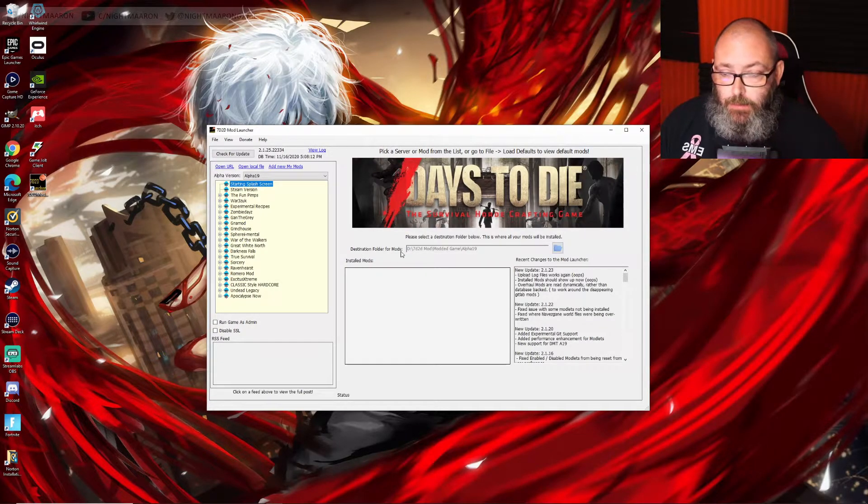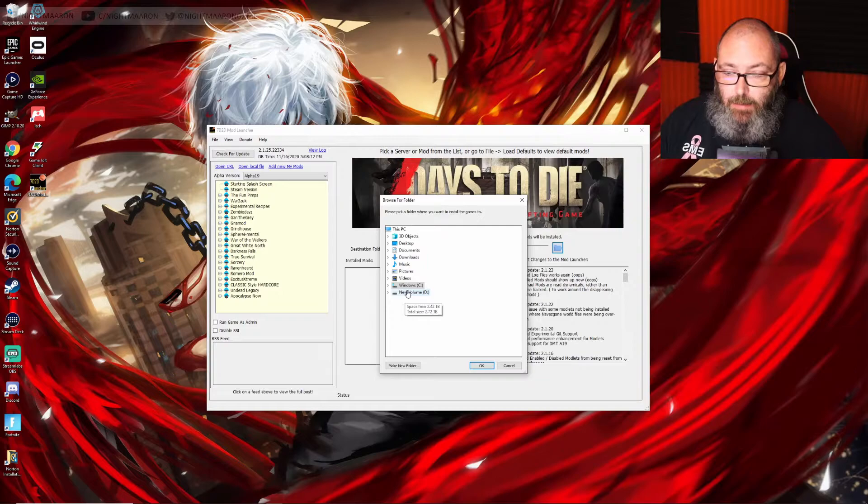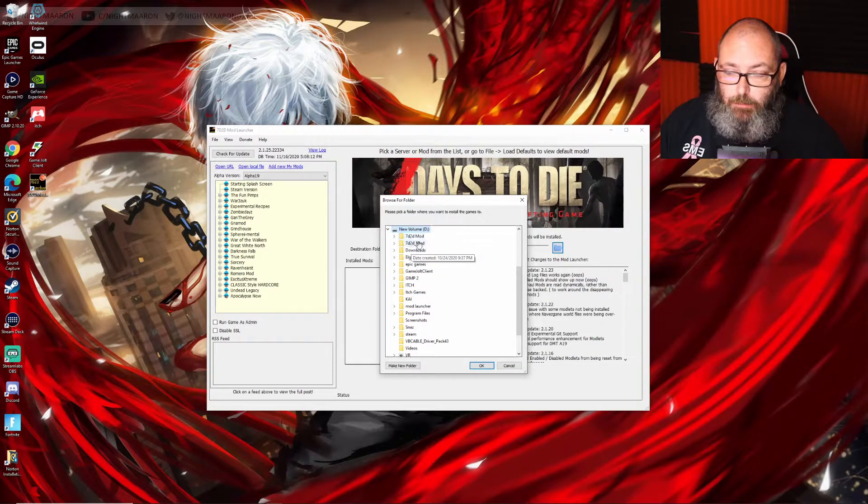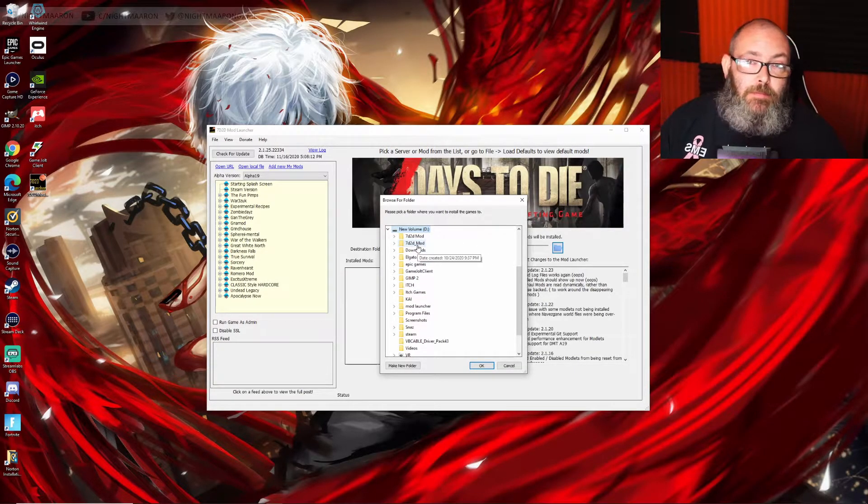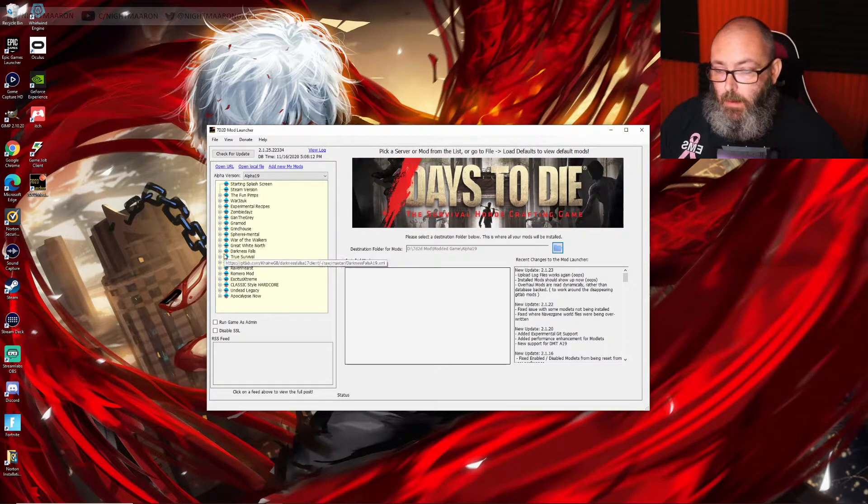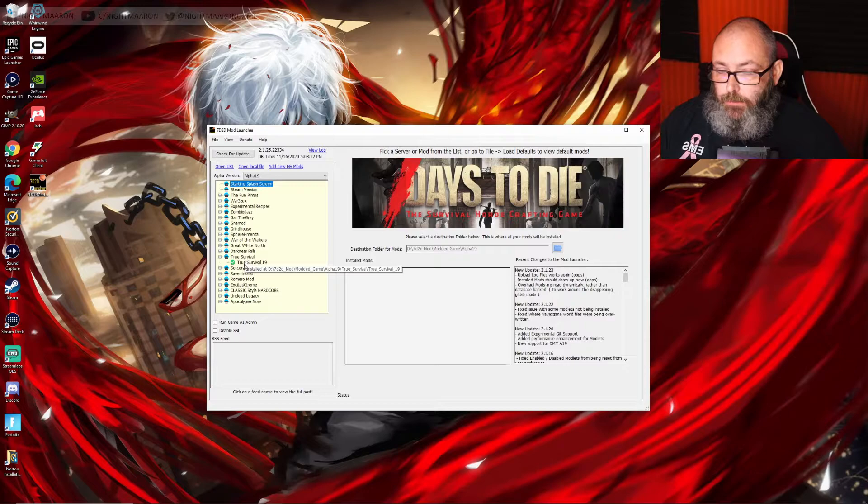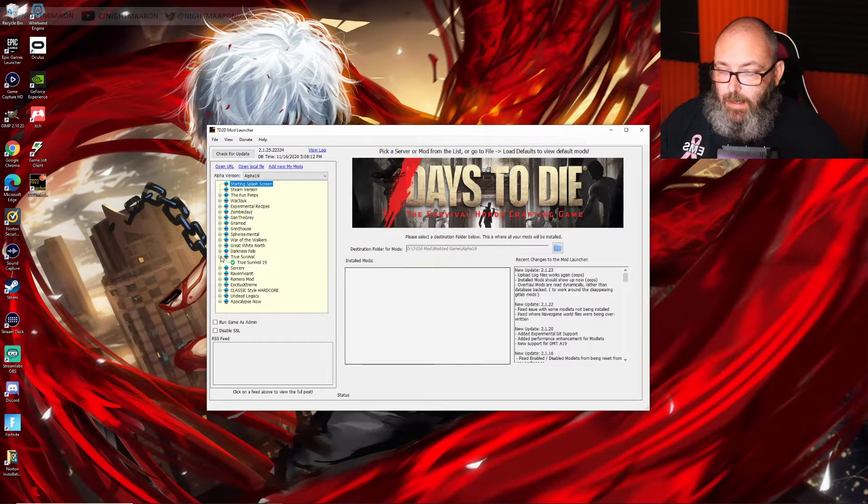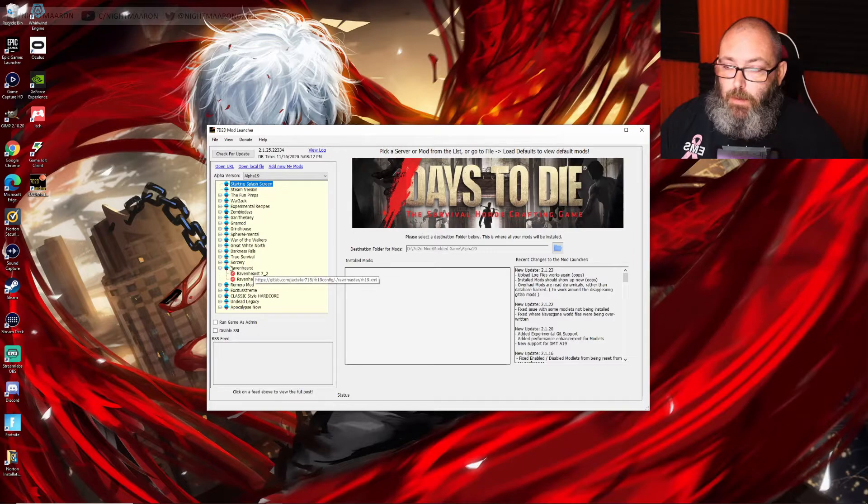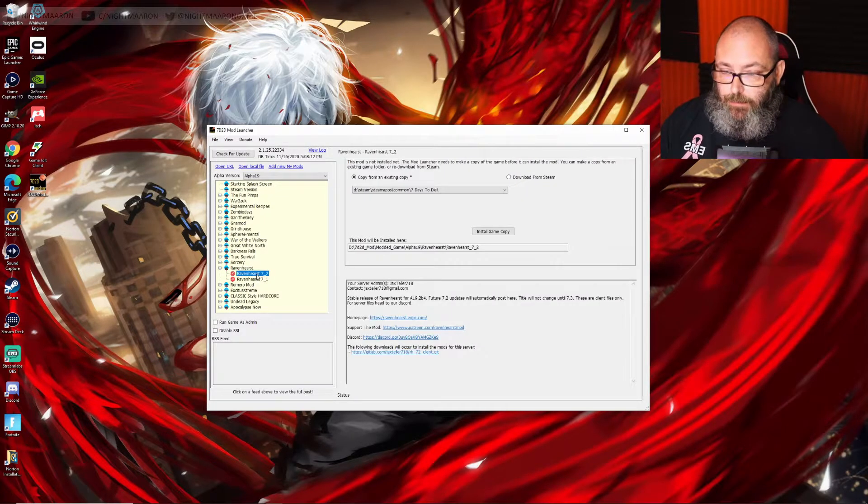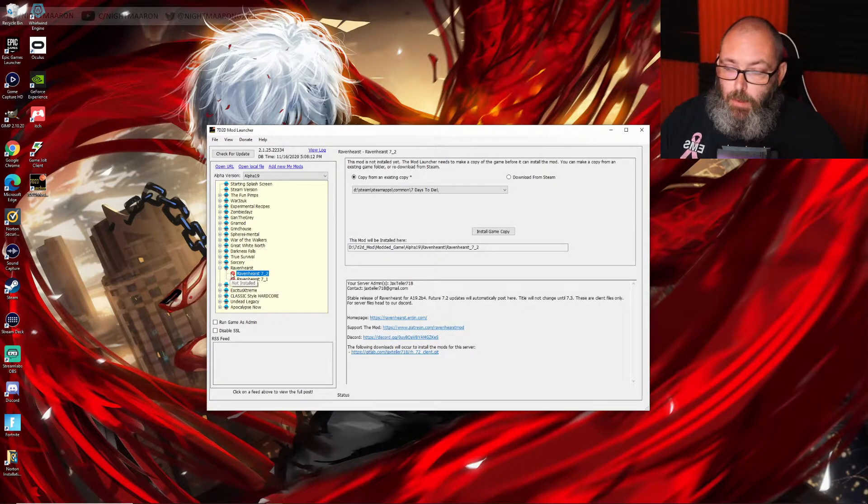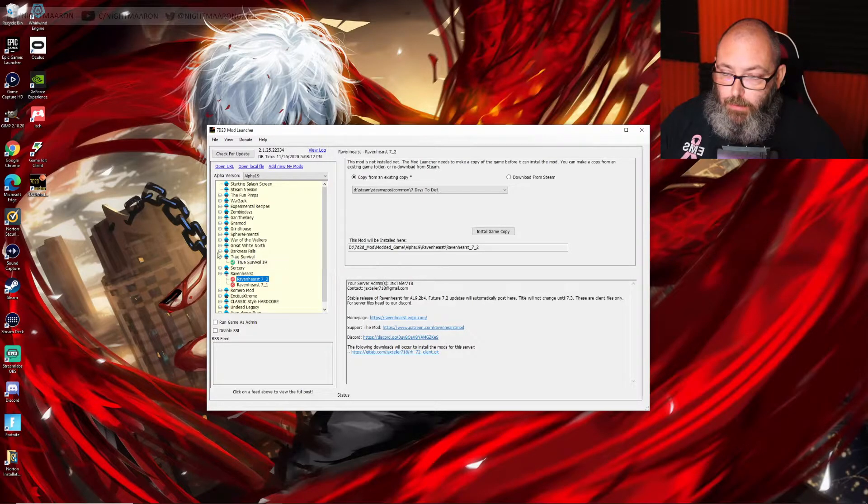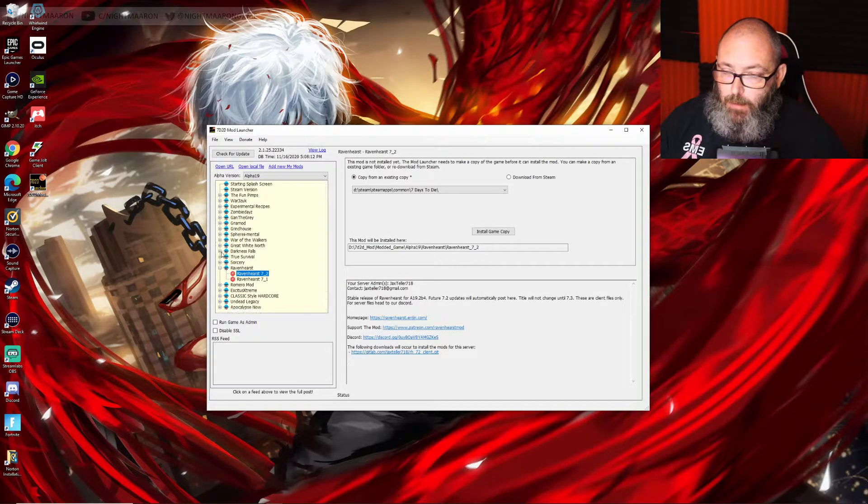To do that, just click that, go in here, and you can make a new folder here like I did for 7 Days to Die mods. I've already installed True Survival. We'll get to that in a second. I'm also going to do a Ravenhurst playthrough, so we're going to walk through Ravenhurst. The ones you have already installed will have a green check, and I'll explain more about that here in a minute.